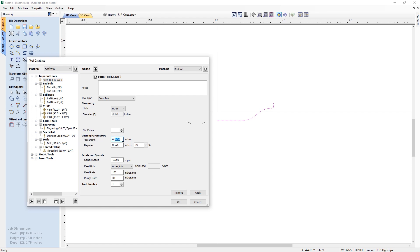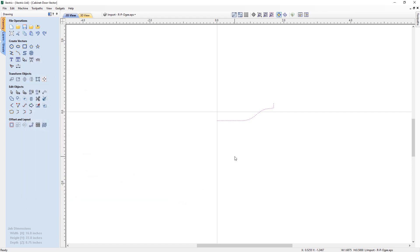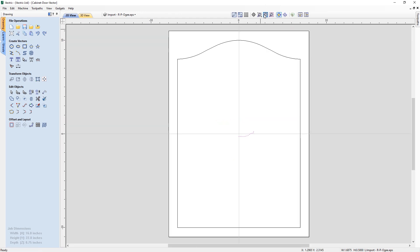We'll set a pass step of half an inch and keep a step-over of 20 percent. I won't cover feeds and speeds here as those will be specific to your machine and tool depending on what material you cut. Click Apply and OK — we have now created our form tool. Let's go back to the full view of the project. We won't actually need this form tool vector any more so we can delete it from the project; it's been saved into the tool database and will be there forever more.